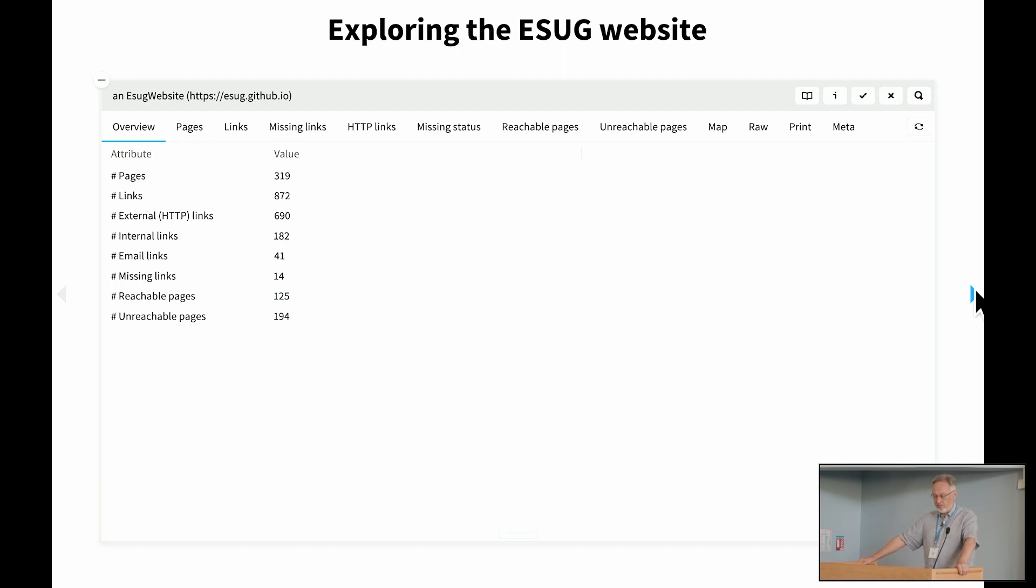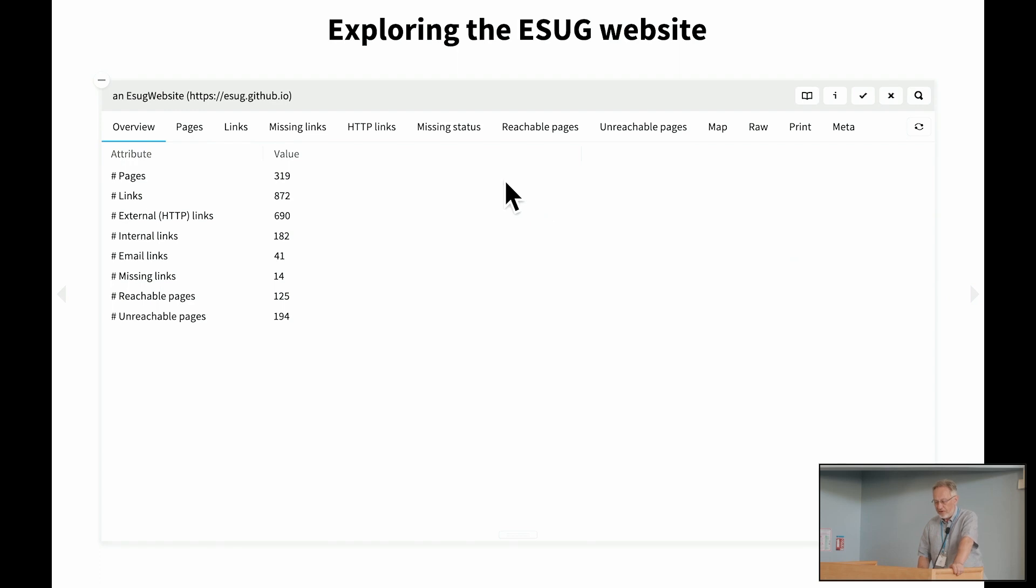So what we see here is an explorer for the ESUG website. It's showing us lots of things here. So here we see an overview. We see that we've got 319 pages, certain number of links, external links, internal links, and so on.